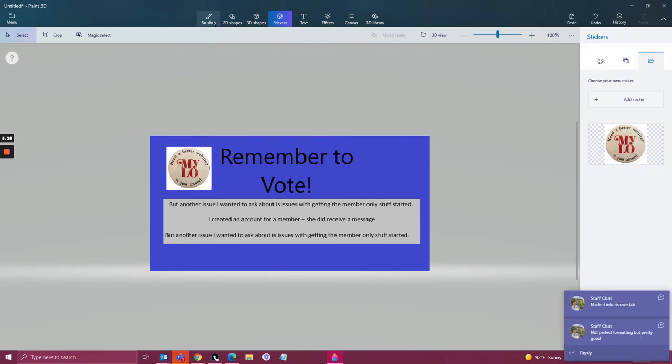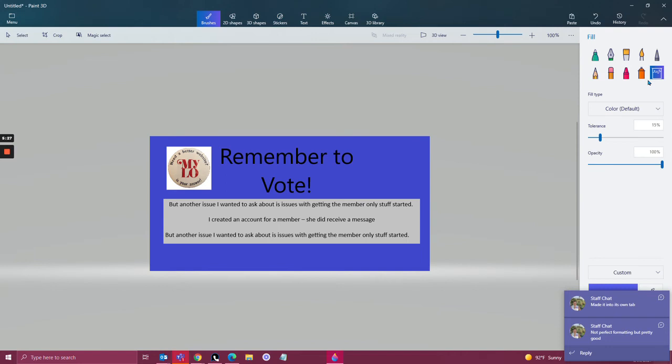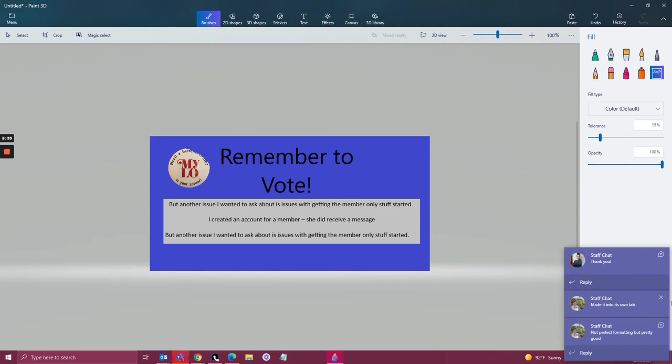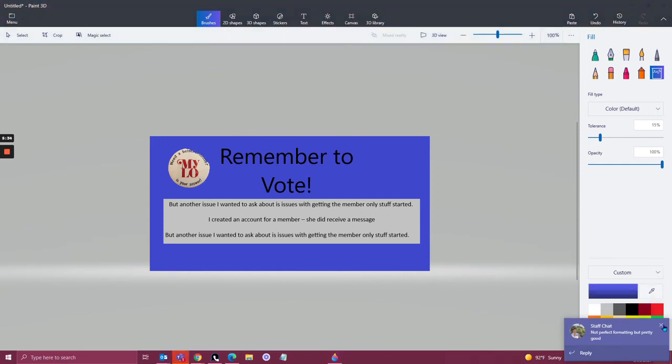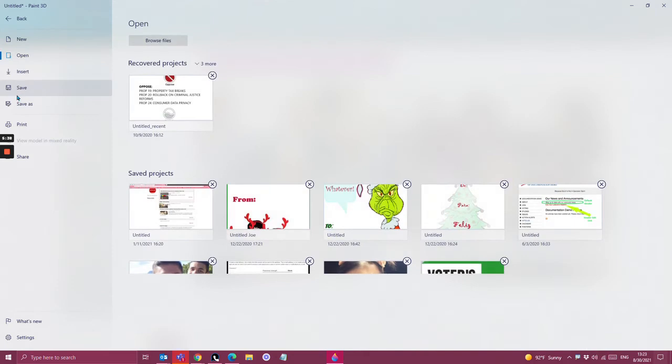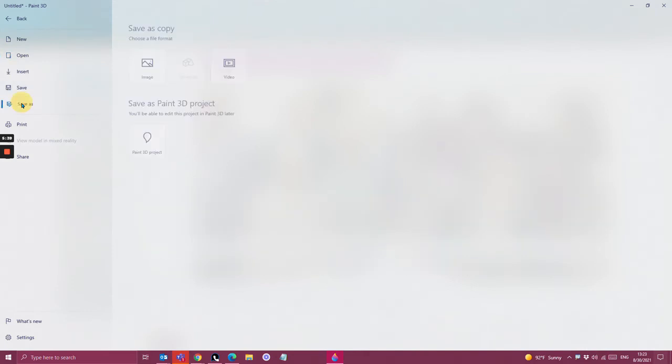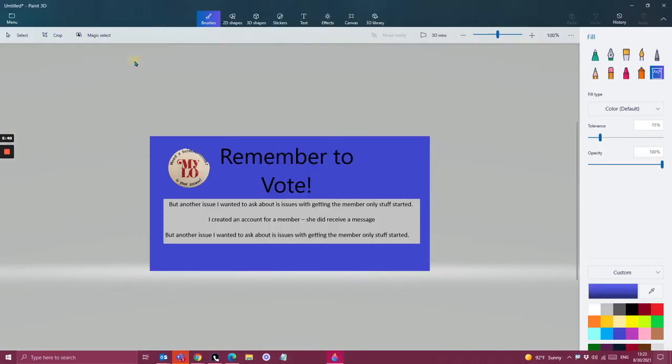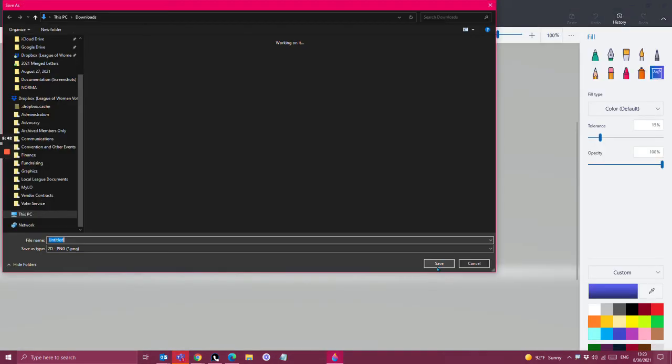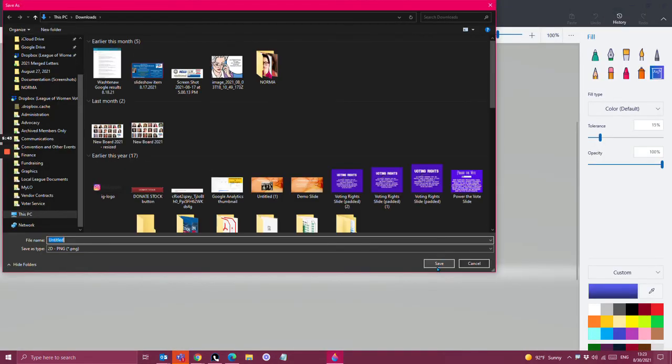Alright, and just to make it look a little bit better there. So I'm going to save this and see what it looks like in my slideshow.